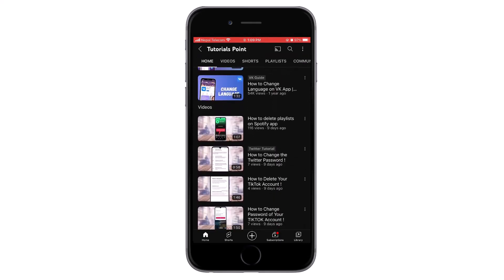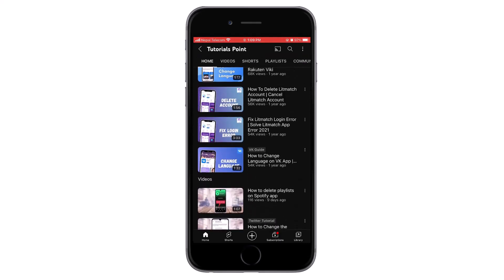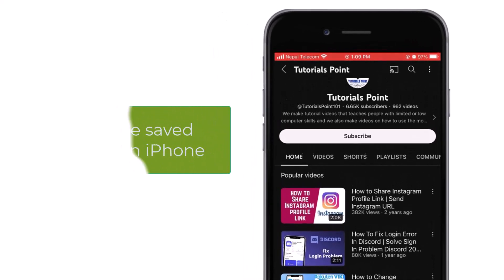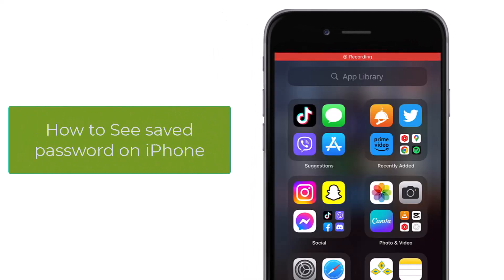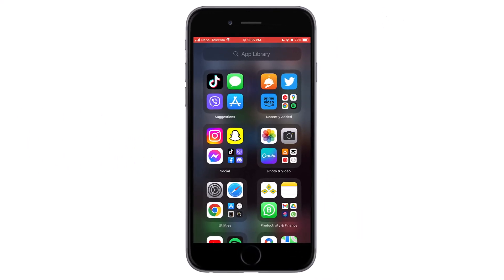Hello and welcome back to our channel. Please hit the subscribe button if you haven't subscribed to our channel already. Today we'll be learning how to see saved passwords on iPhone. To do so, first of all go to Settings.